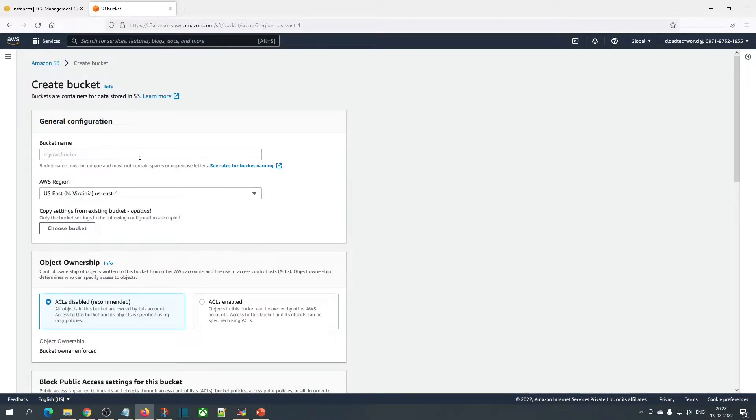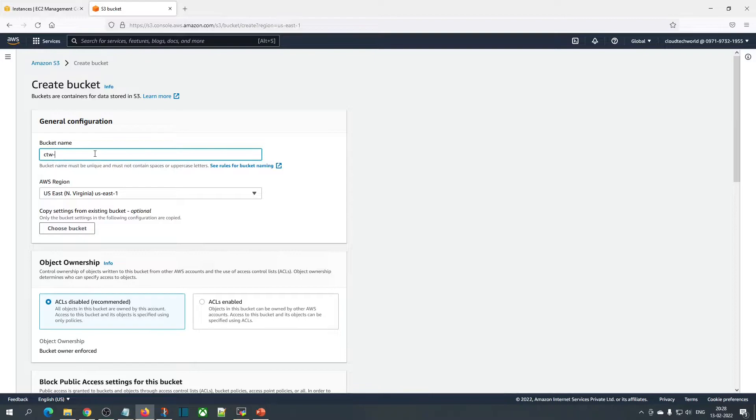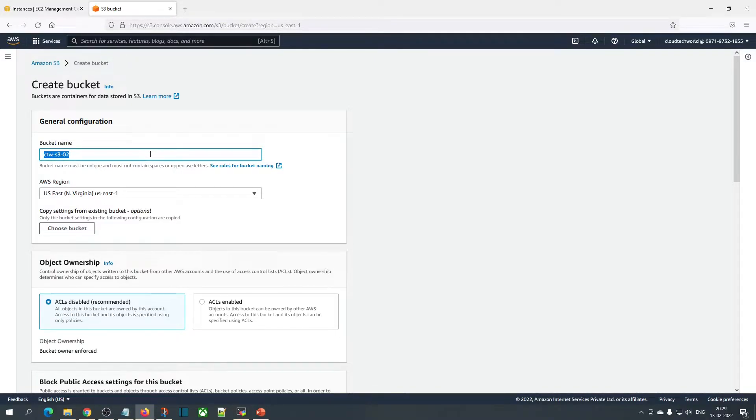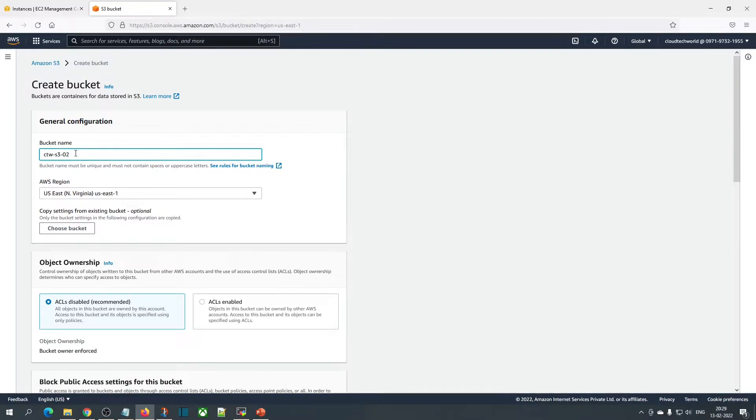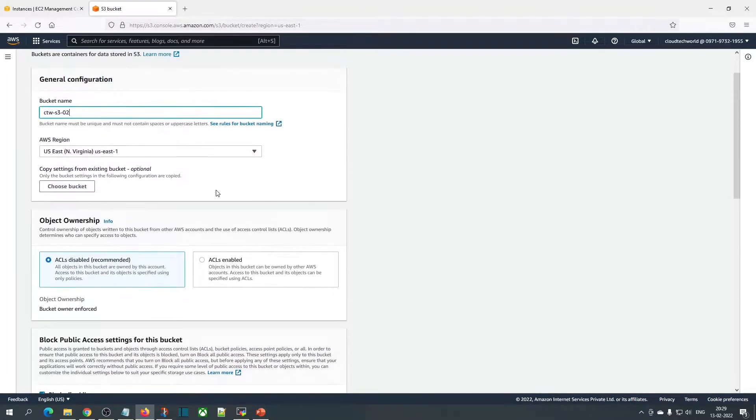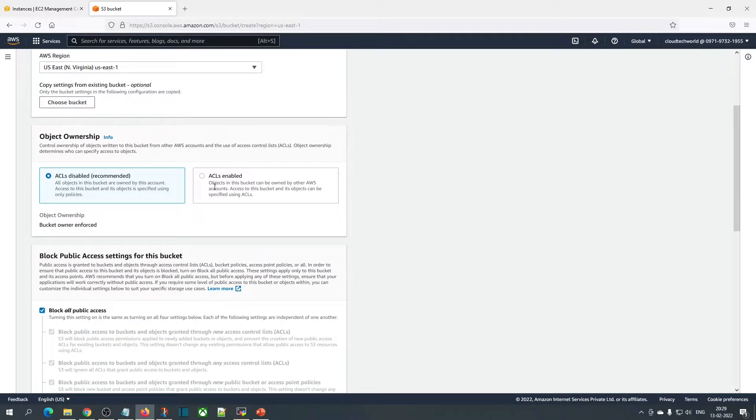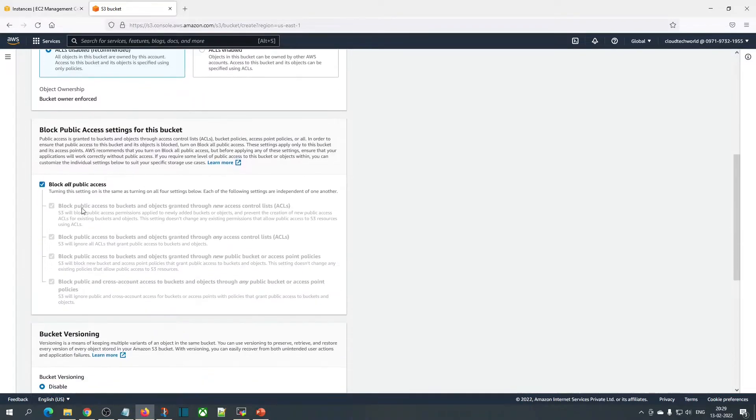I am creating an S3 bucket. I'm giving a name for the S3 bucket. You can give any name, but it has to be unique because the bucket name is global and we cannot use the same name for different buckets. I'm not going to change any permissions.